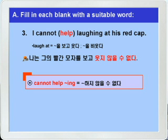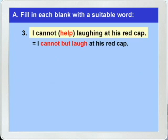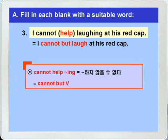정답 help를 넣어서 다시 한번 문장을 읽어보고 'cannot but'을 사용해서 문장을 전환해 보죠. 'I cannot help laughing at his red cap.' 'I cannot but laugh at his red cap.' 'cannot but' 다음에는 laugh라는 동사원형이 나온 거 다시 한번 더 확인해 보시기 바랍니다.